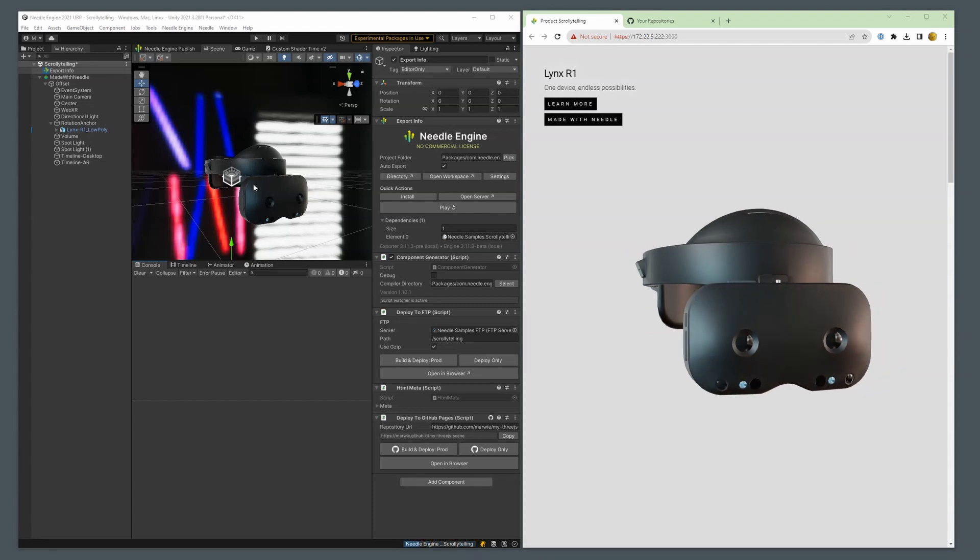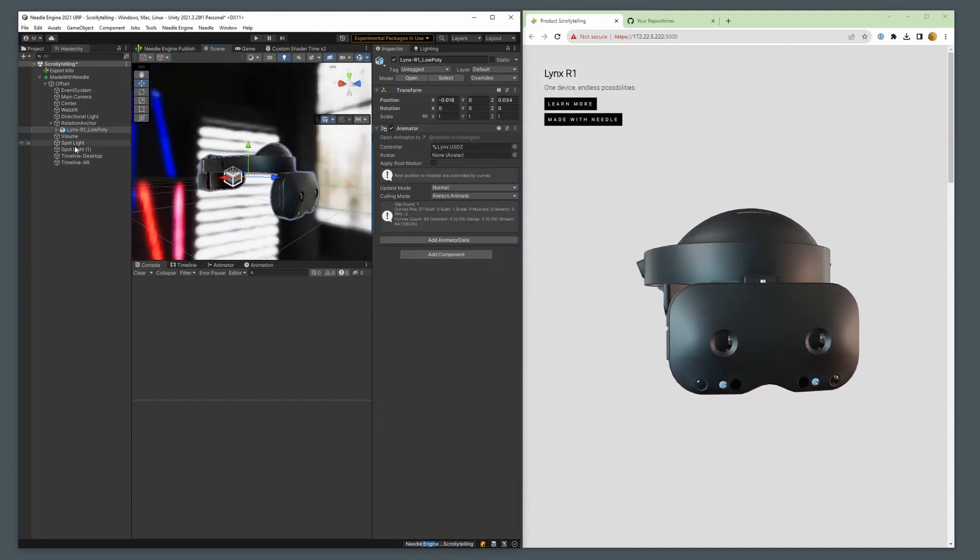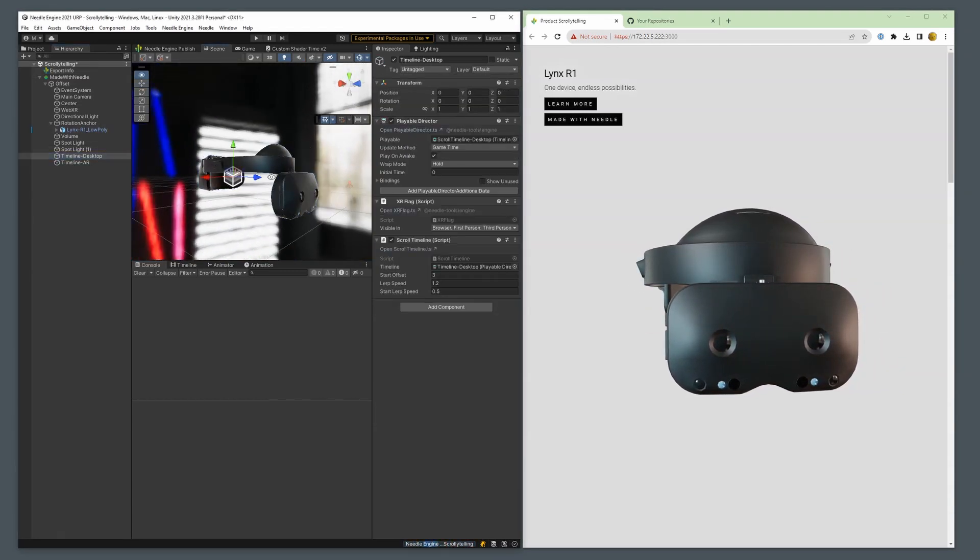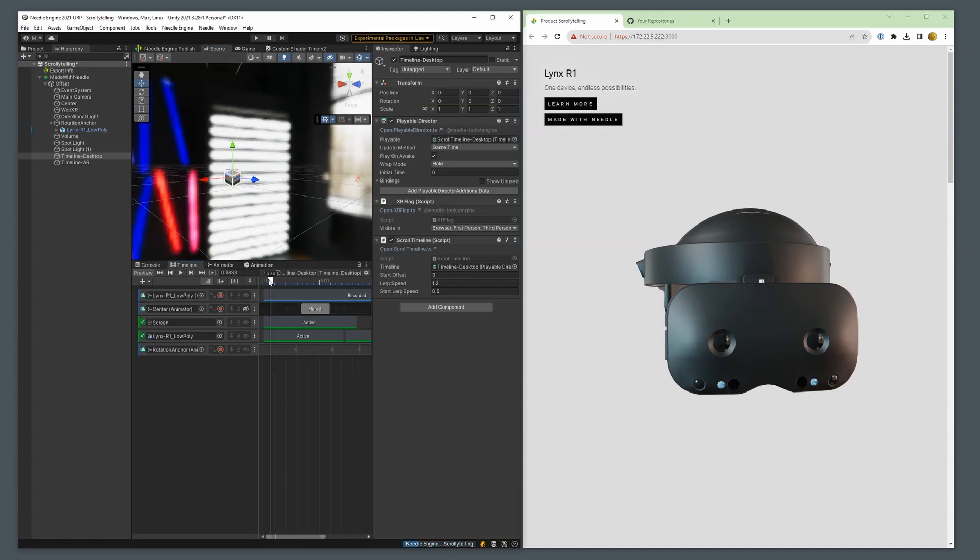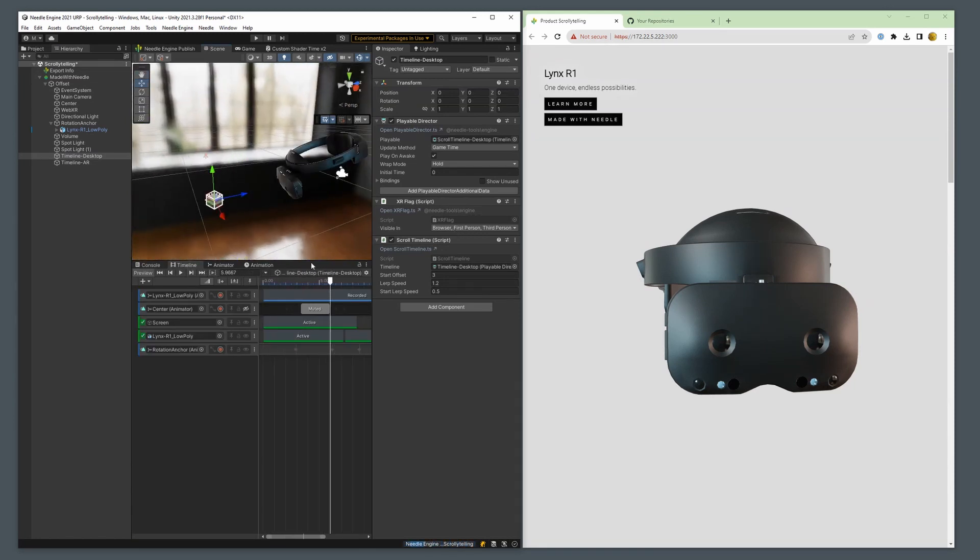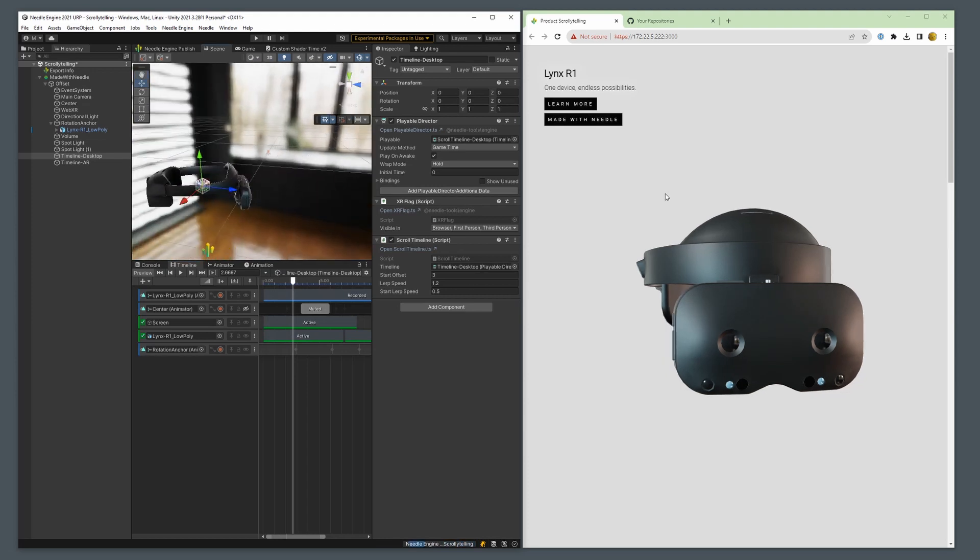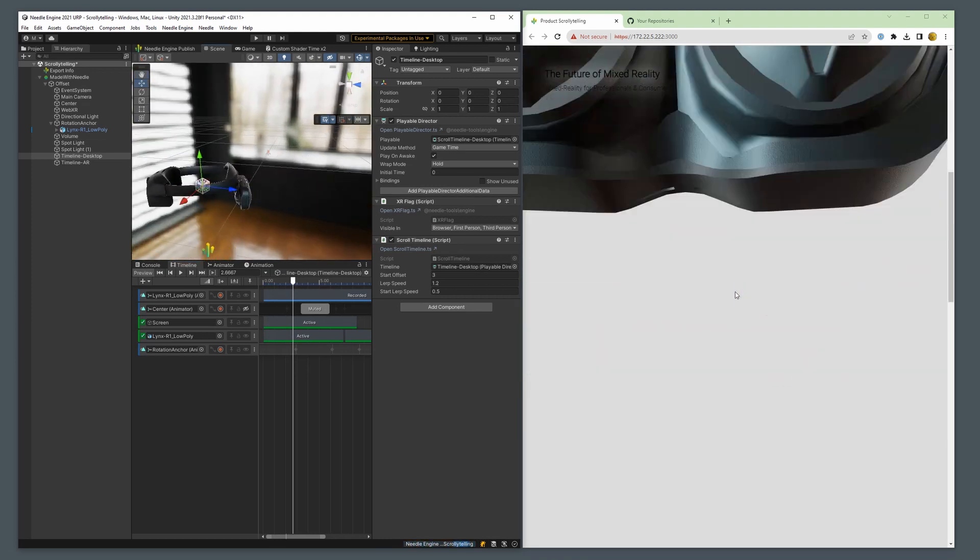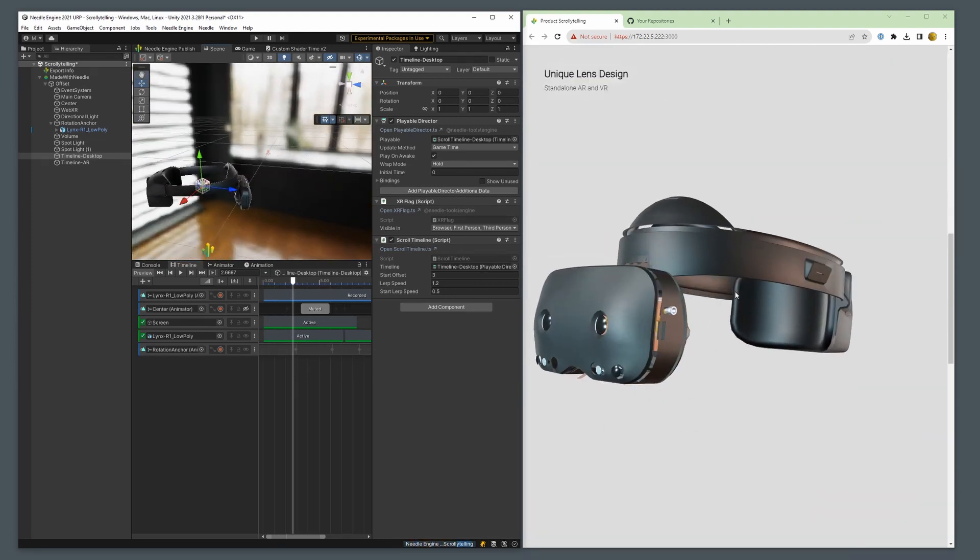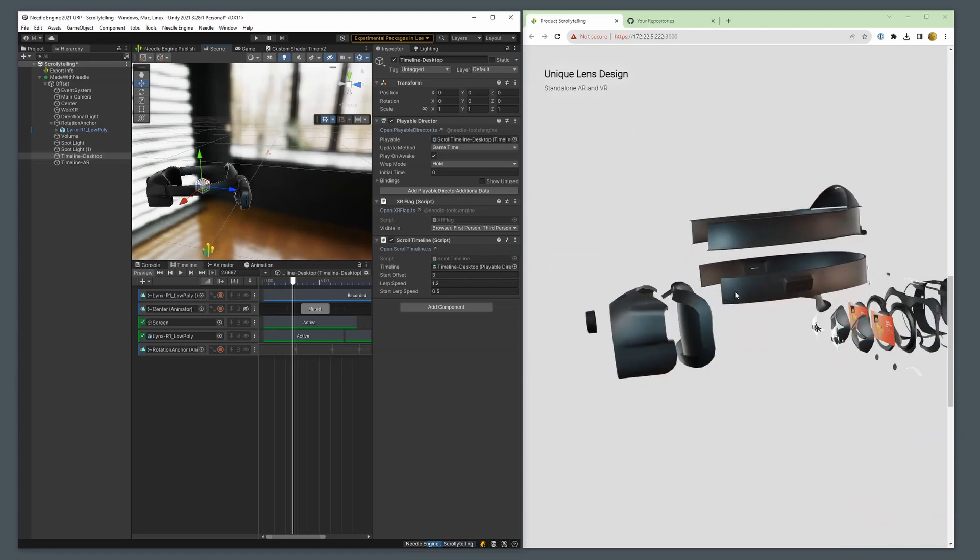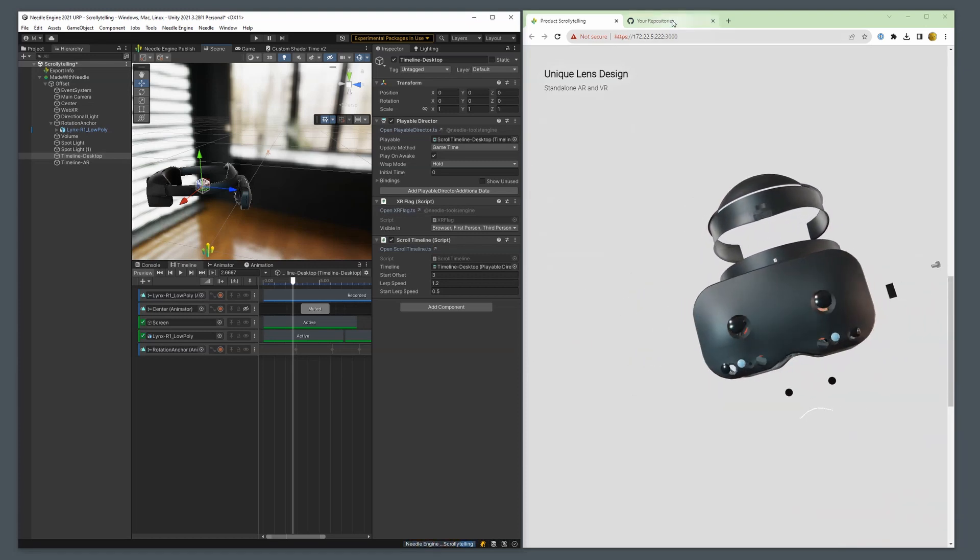Hi! We at Needle try to make it really easy for you to deploy your ThreeJS projects to the web. One example is our deployment to GitHub Pages. Let's imagine we want to upload the scrollytale sample to a GitHub Pages website.